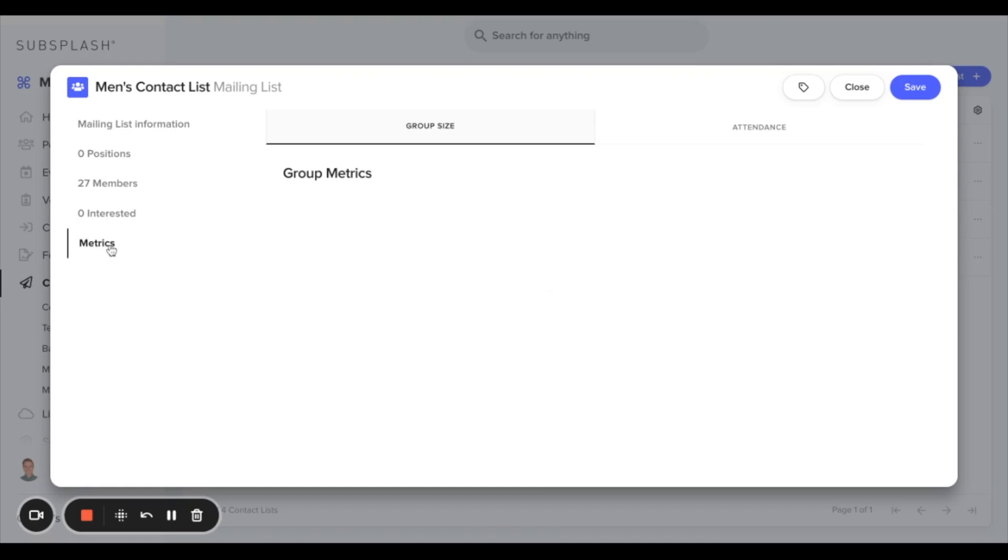The next section down is for metrics for this specific contact list. The last step we will need to do is to hit save up in the top right hand corner.